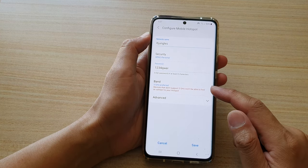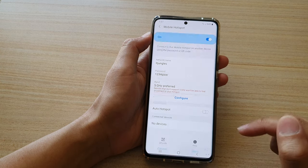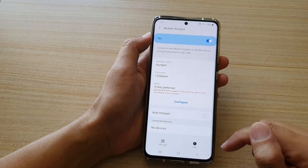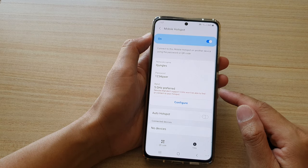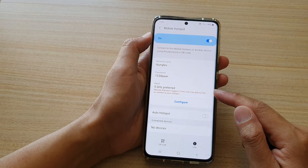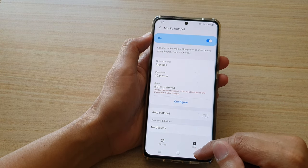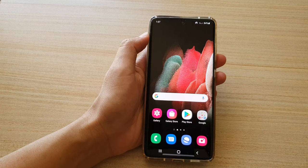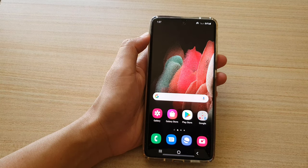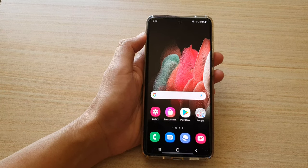Now change the band and then tap on the save button. And that's it — we have set it to 5 GHz or 2.4. You can tap on the home key to go back to your home screen. Thank you for watching this video. Please subscribe to my channel for more videos.